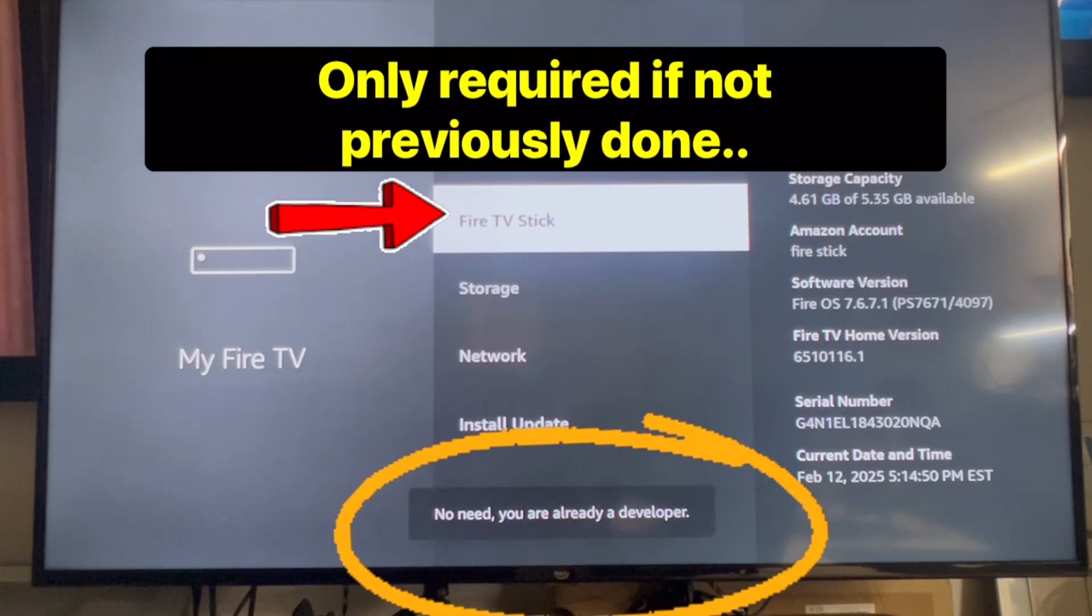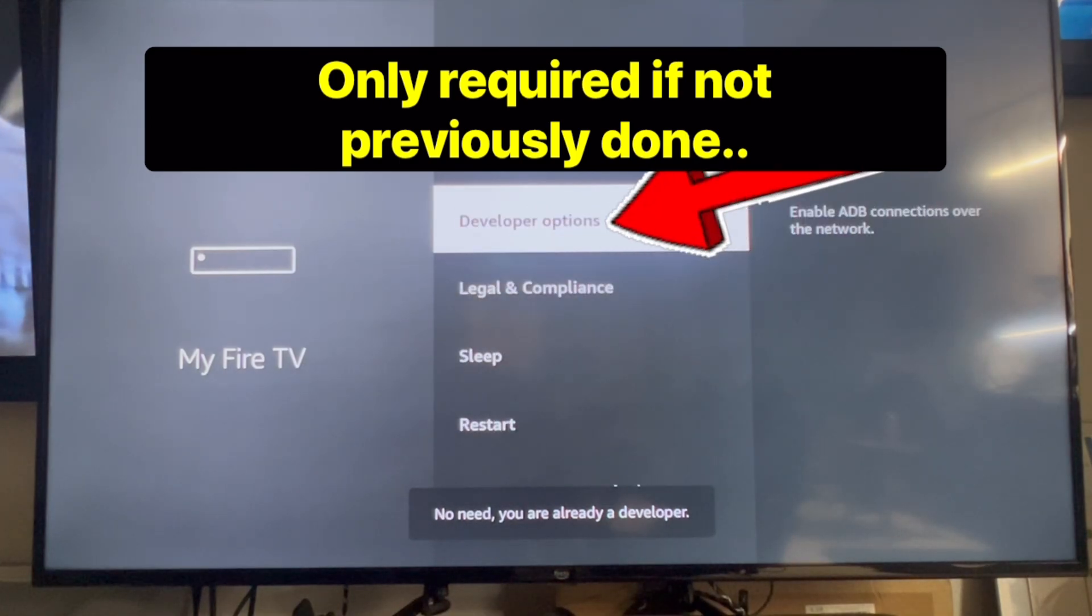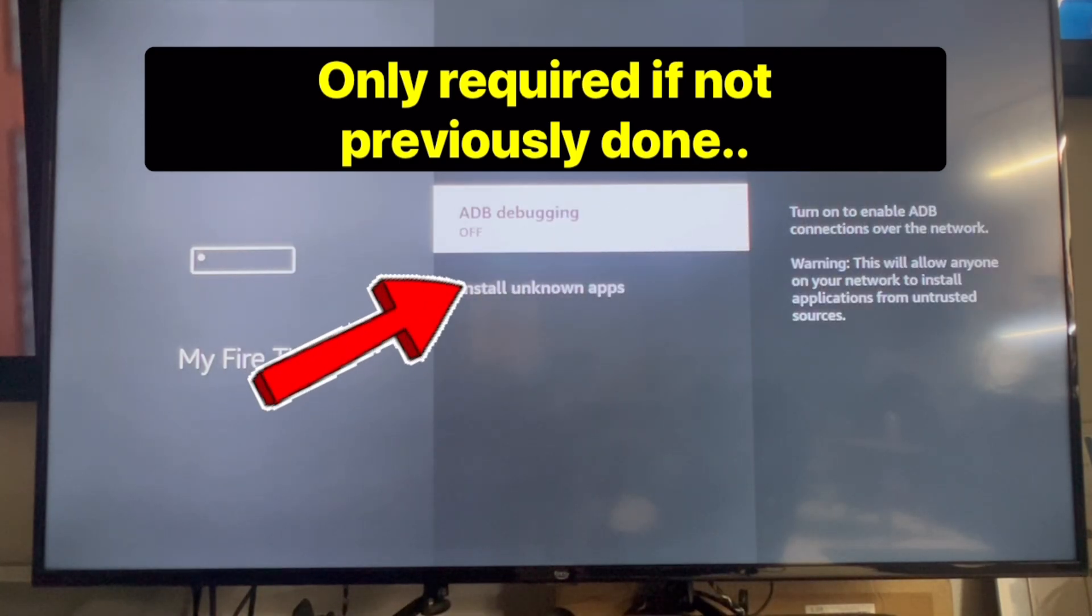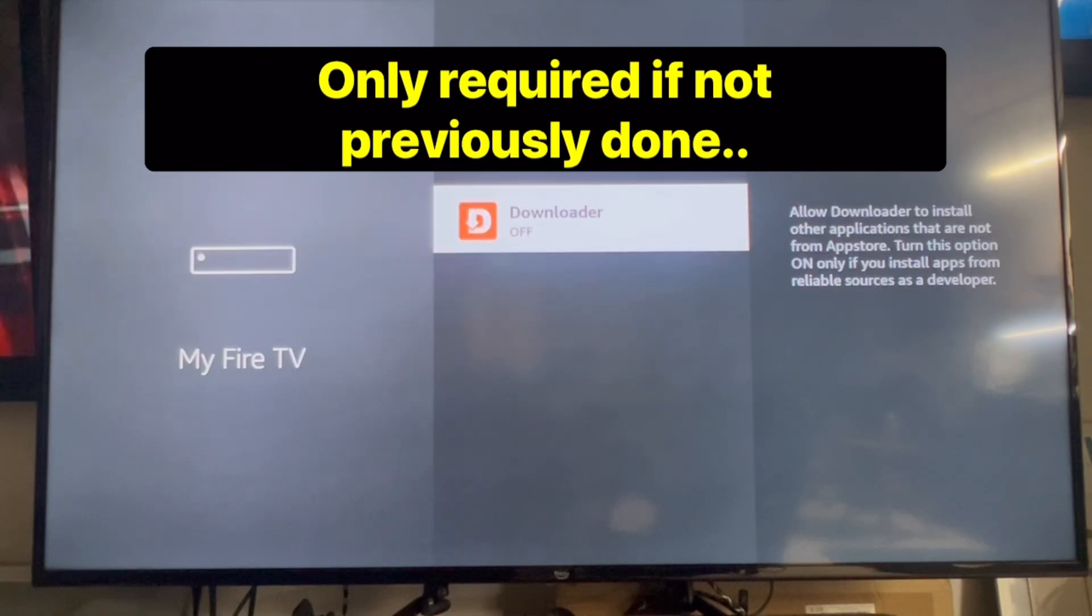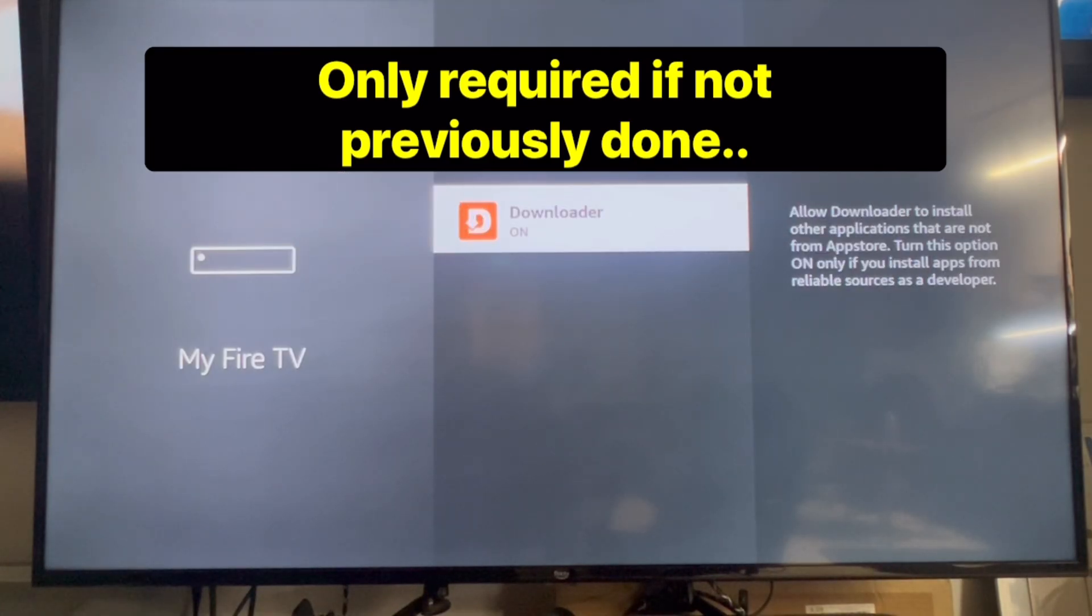After that, click developer options, and then install unknown apps. Then after that right here, you're going to click on downloader, so it'll turn it from off to on.